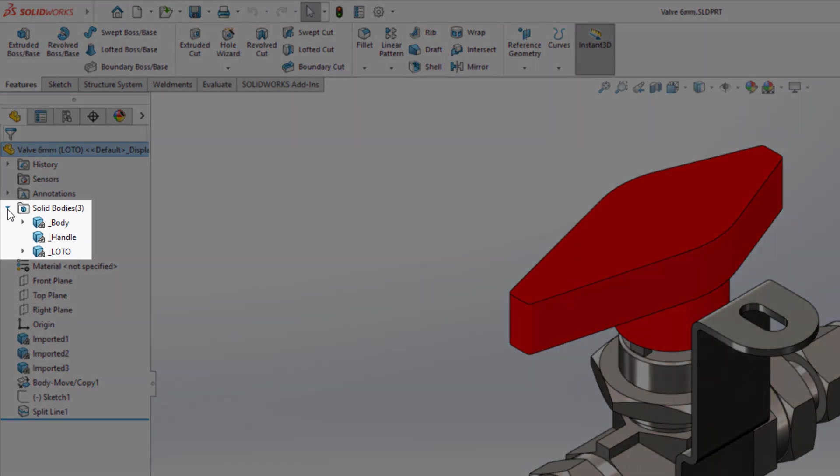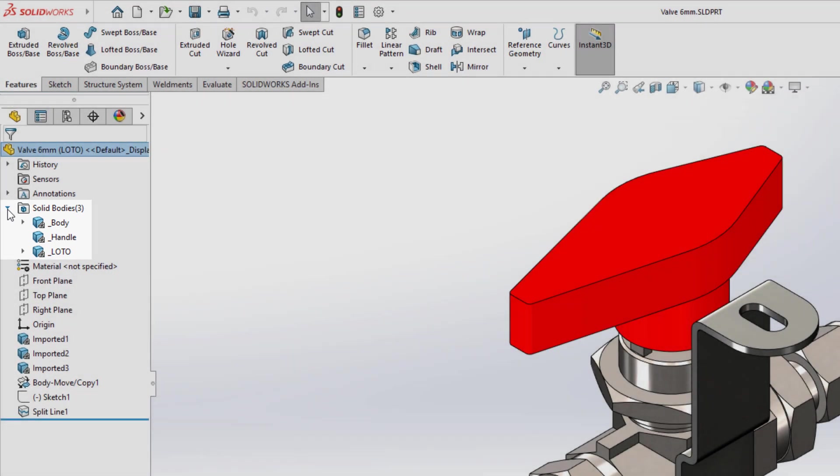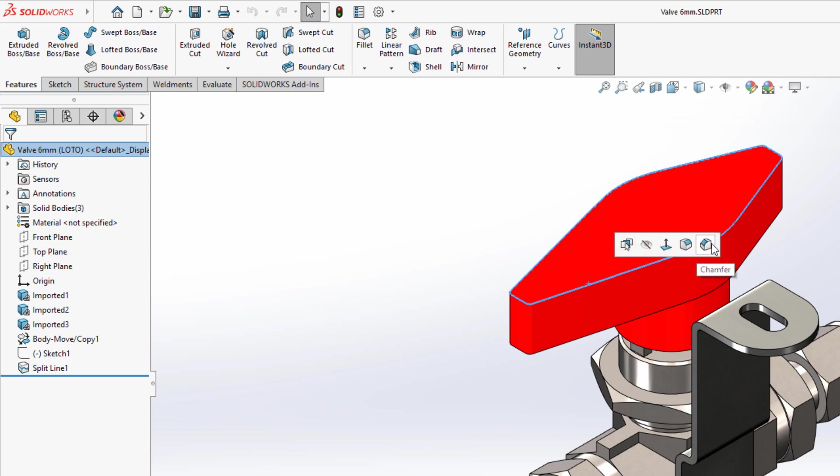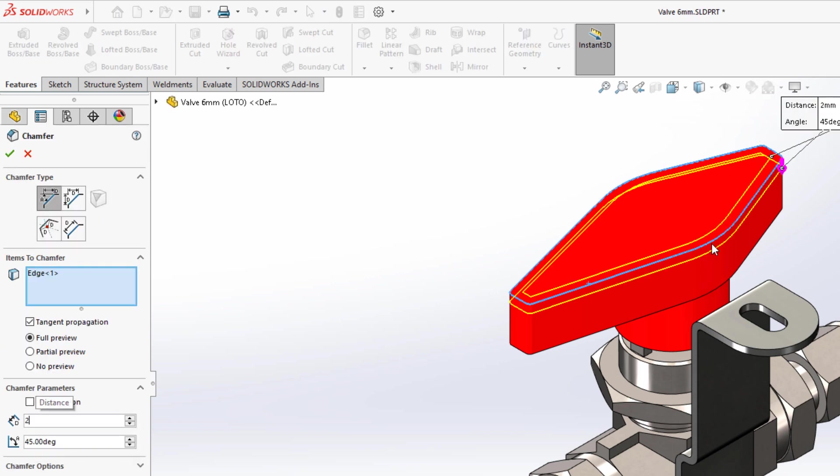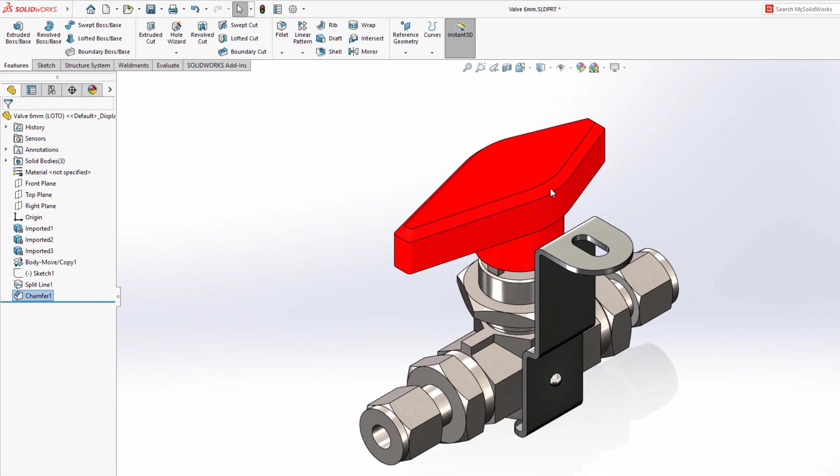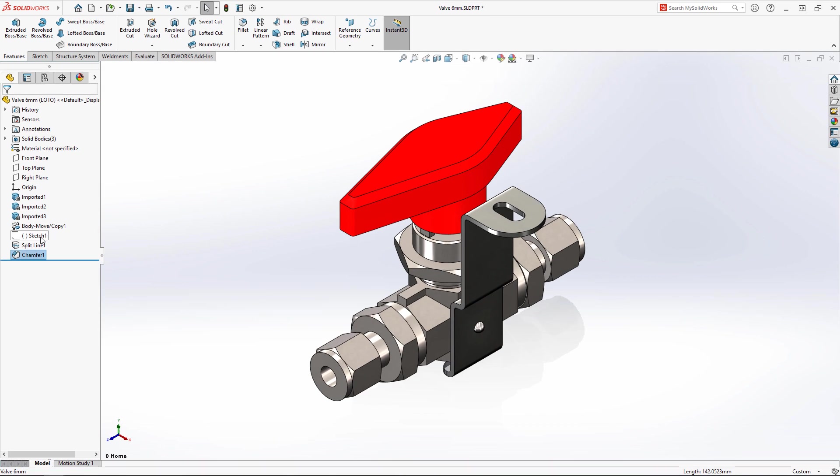The supplier provided their files in mesh BREP format. In SOLIDWORKS 2022, working with these files is just like working with native geometry, thanks to the new hybrid modeling capabilities.